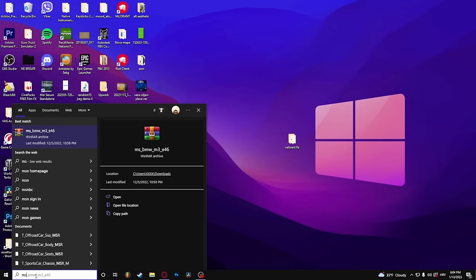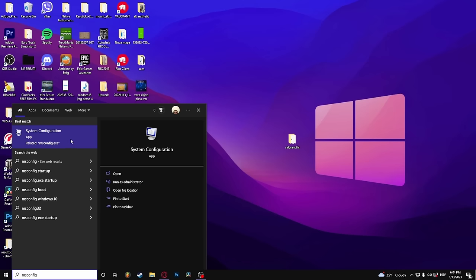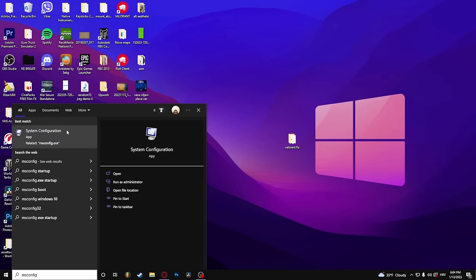Type in msconfig and select system configuration.